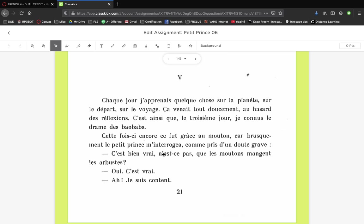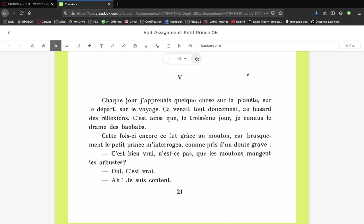We get an example right here. The little prince asks, 'C'est bien vrai n'est-ce pas que les moutons mangent les arbustes? Oui c'est vrai.' 'Ah je suis content.' Is it true that sheep eat bushes? Yeah. Oh okay good. Well, why are you asking that?